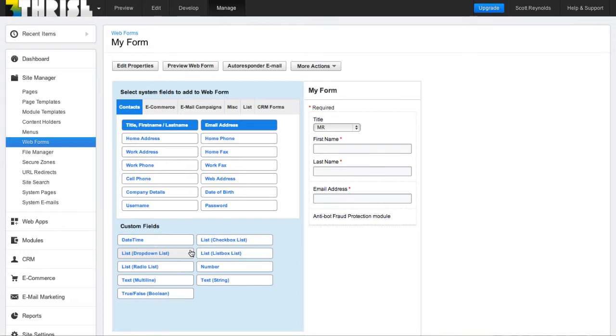And then you start to customize it. You would do things like change the tags to divs, add your own CSS, move things around until it looks the way that you want it.